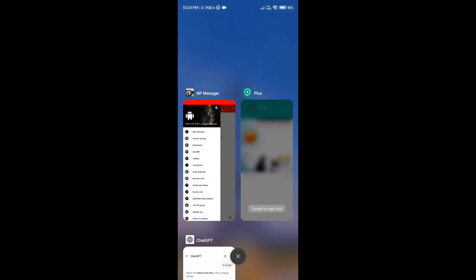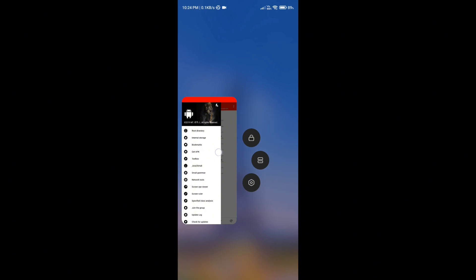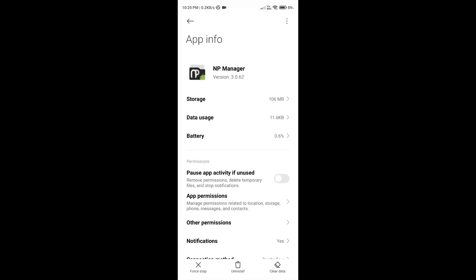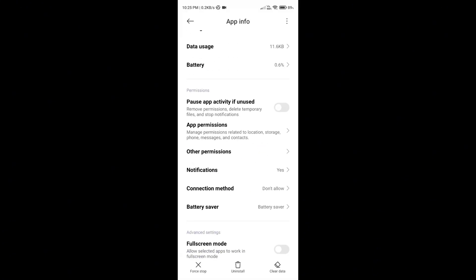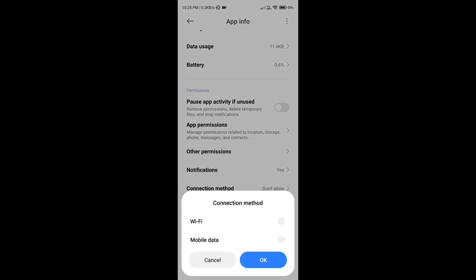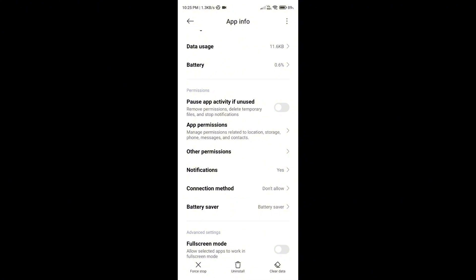If you have MIUI, you can easily disable connection option from app info setting. Uncheck Wi-Fi and data, that app won't connect with internet anymore. If you still see the update alert, simply clear the app data.